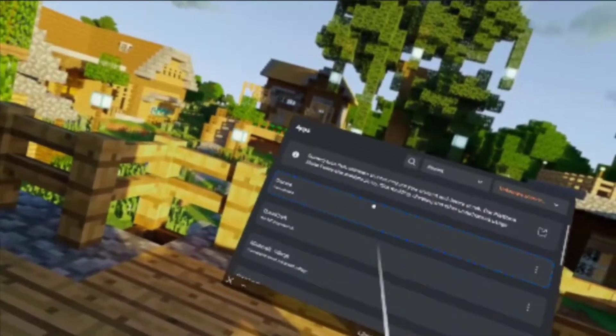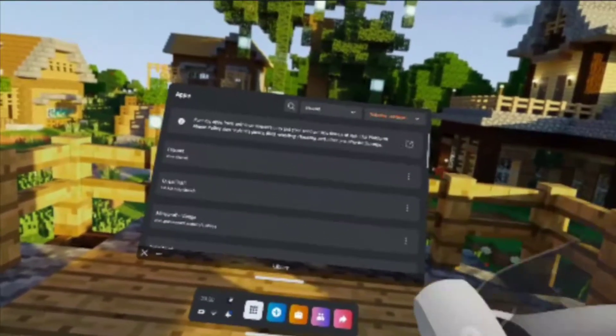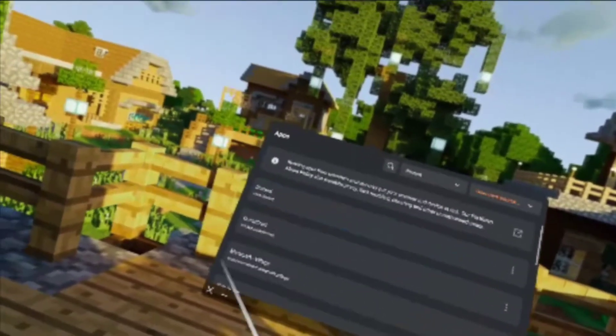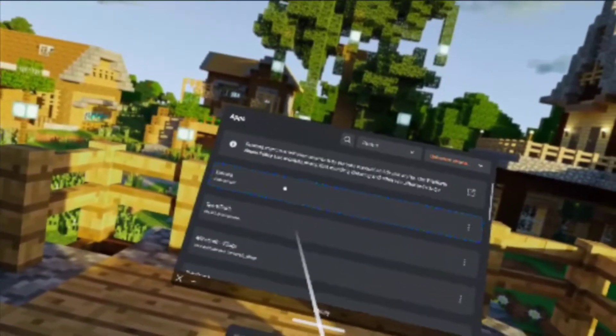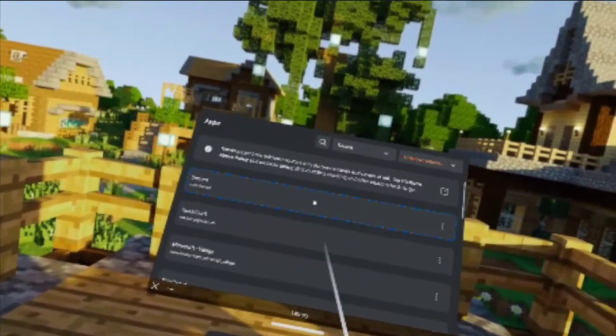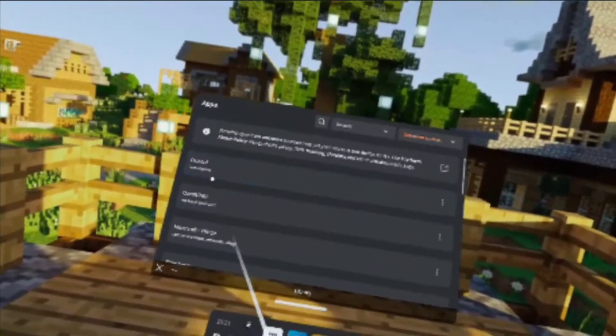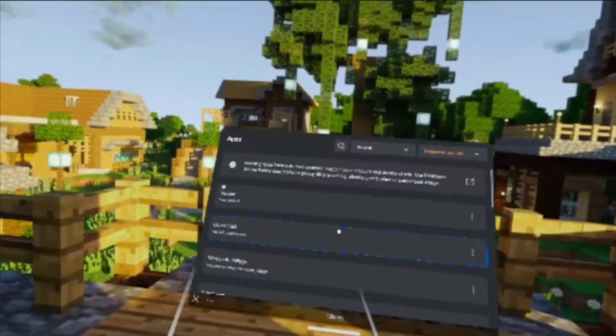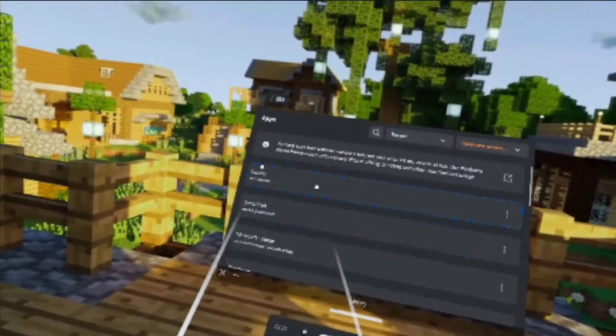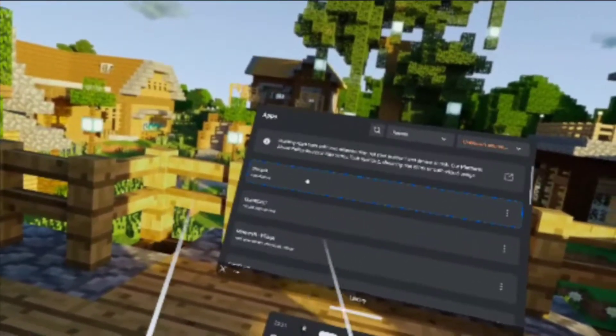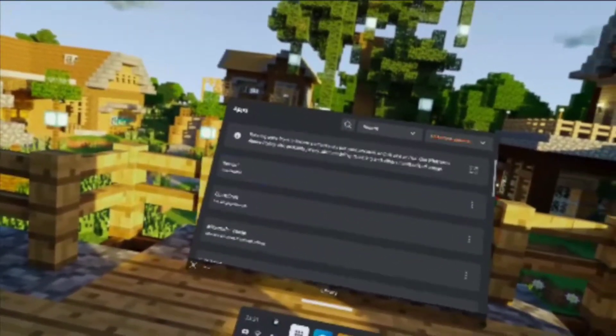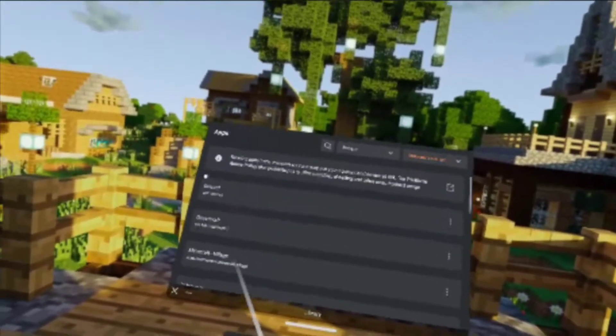Once you've done that and you've got Unknown Sources available, here is the link down below in the comments or description for the Discord APK. You're also going to want SideQuest downloaded, and you're going to want to get this APK downloaded through SideQuest.